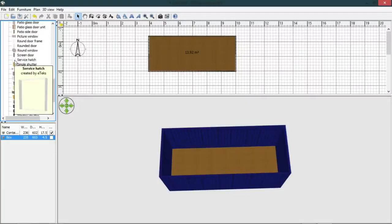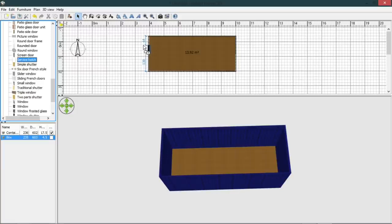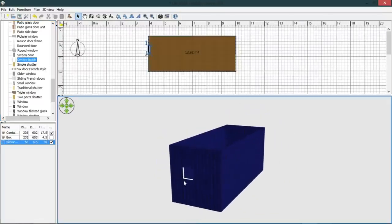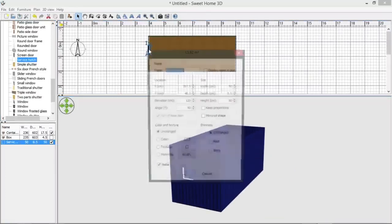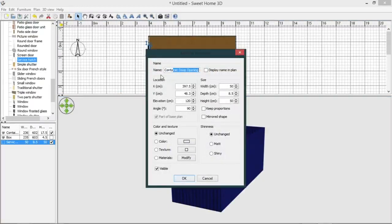Sweet Home 3D gives you a service hatch, which if you can see from that little preview there, here is a very thin edged hole, as you can see here. So if we just double click on that, container door opening.